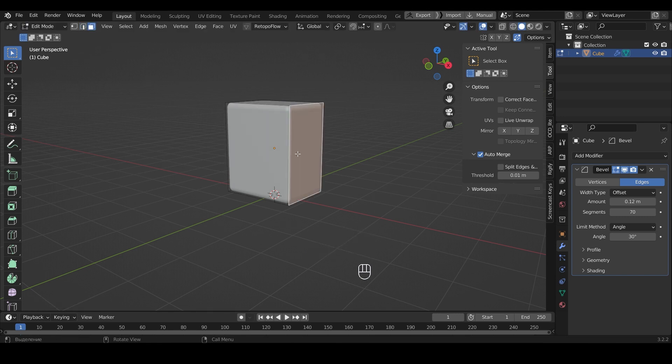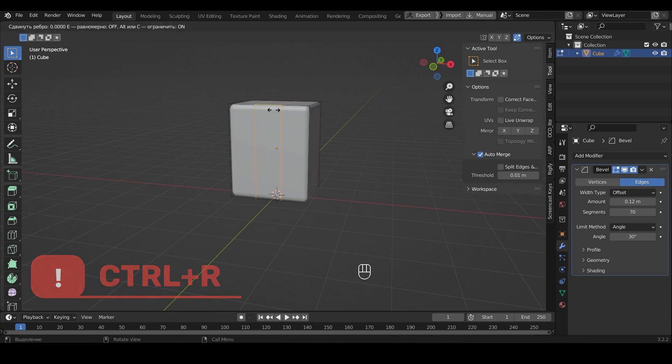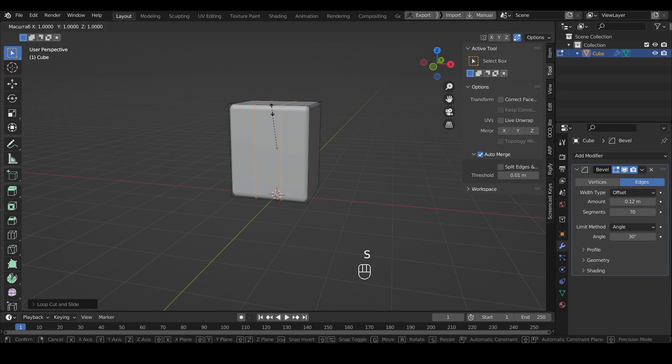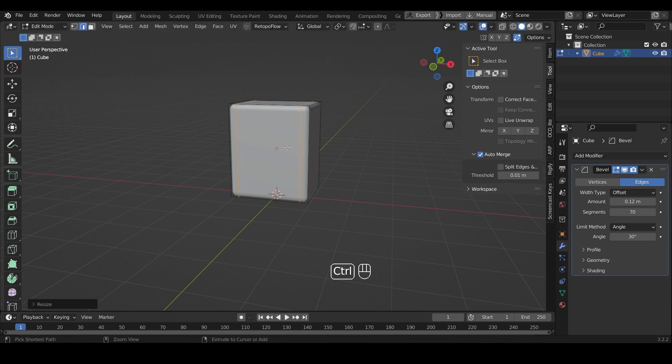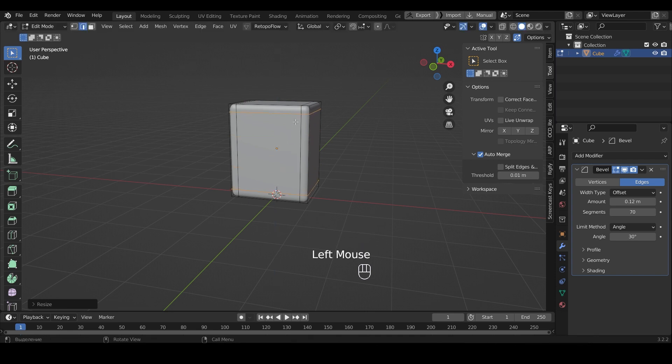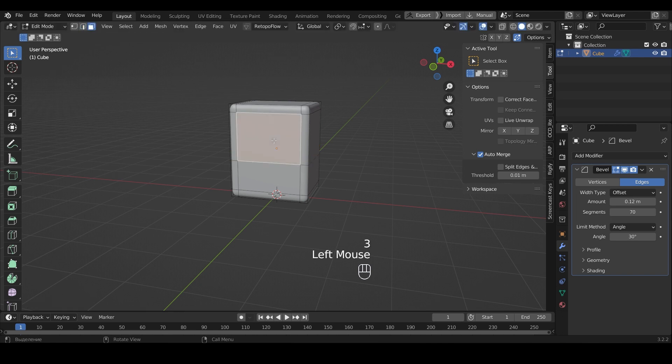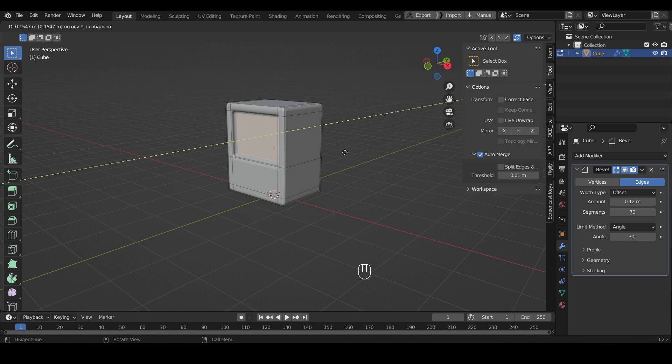Now we need to add cuts. To do this, I press Ctrl+R and put the cursor in the middle of the object. Roll the mouse wheel and press the left mouse button. We press S and X to move the cuts. Do the same in the horizontal direction. Make one more cut to make a rectangle in the middle. Select the plane. Press E and Y, extrude it in. Should get something like this.